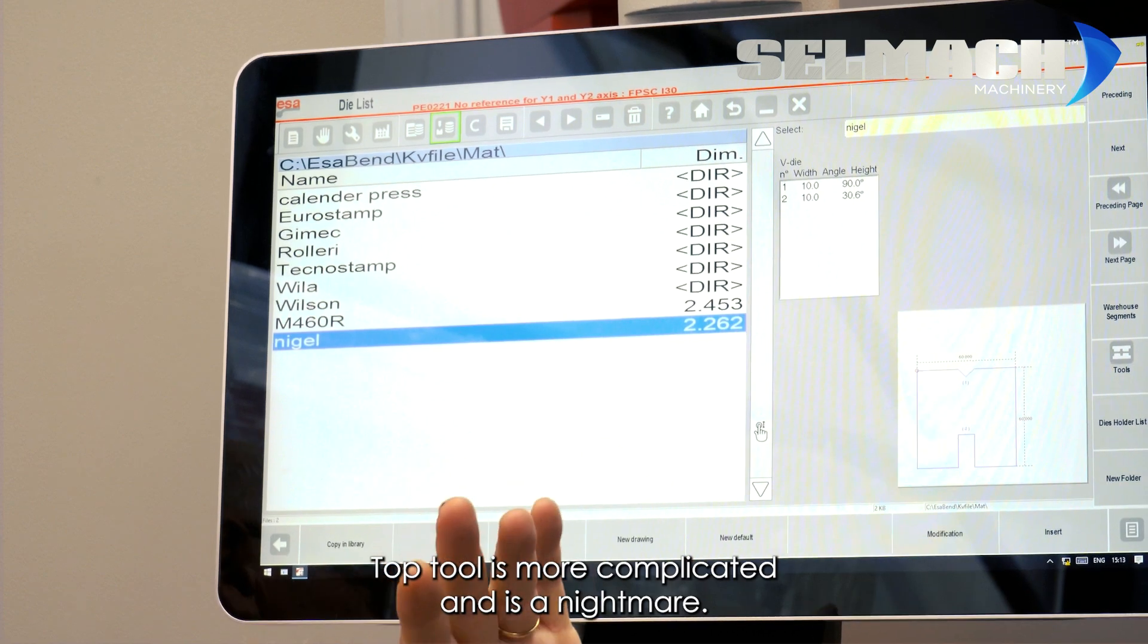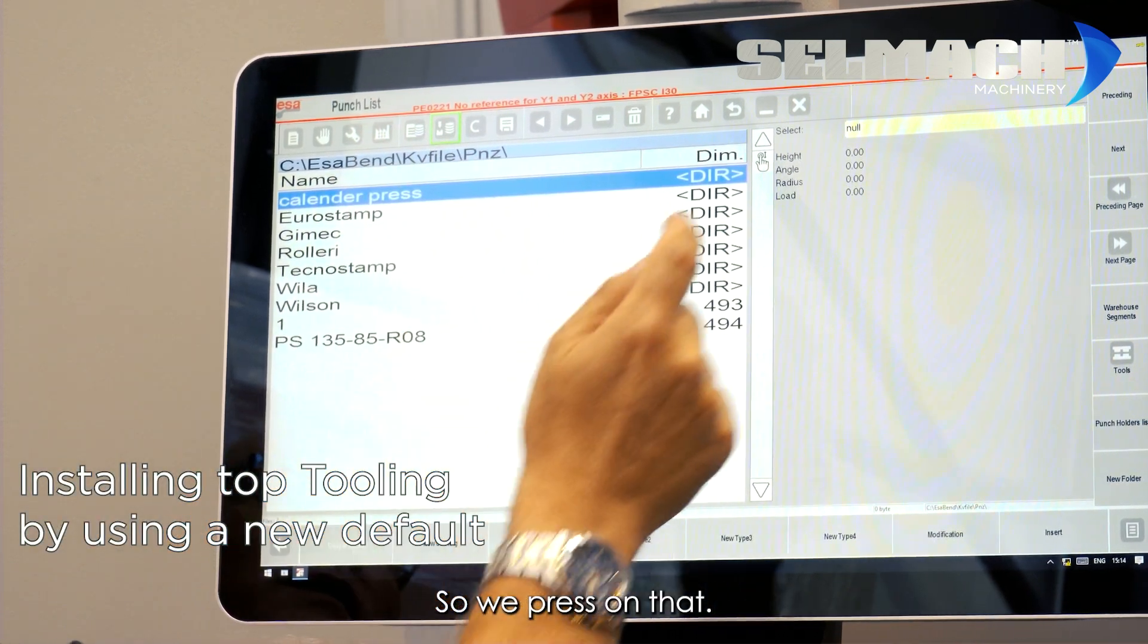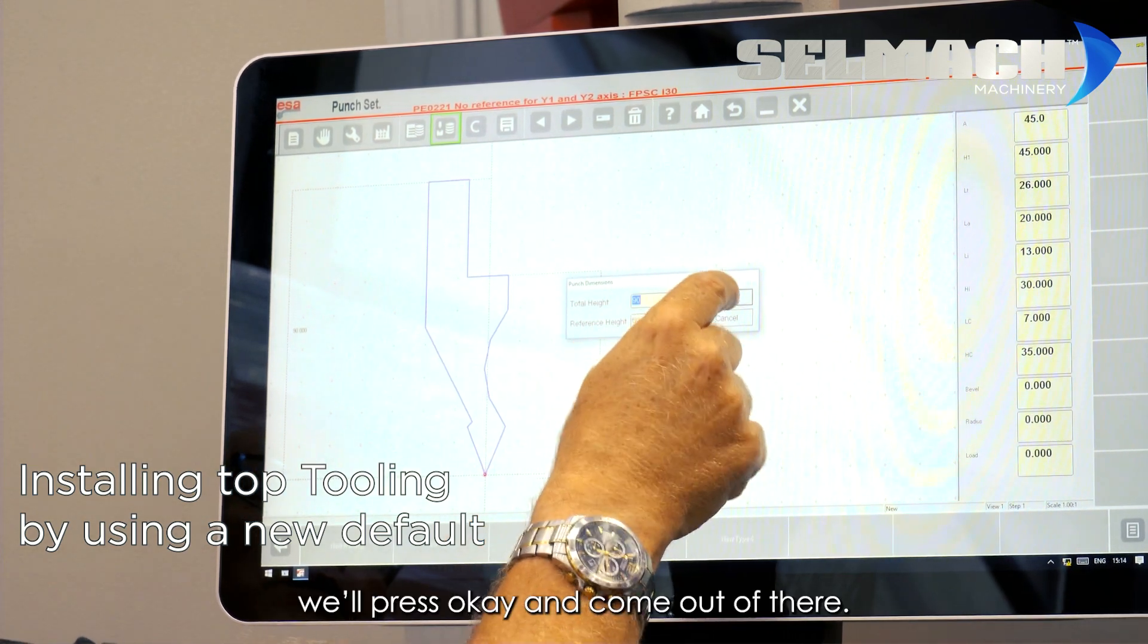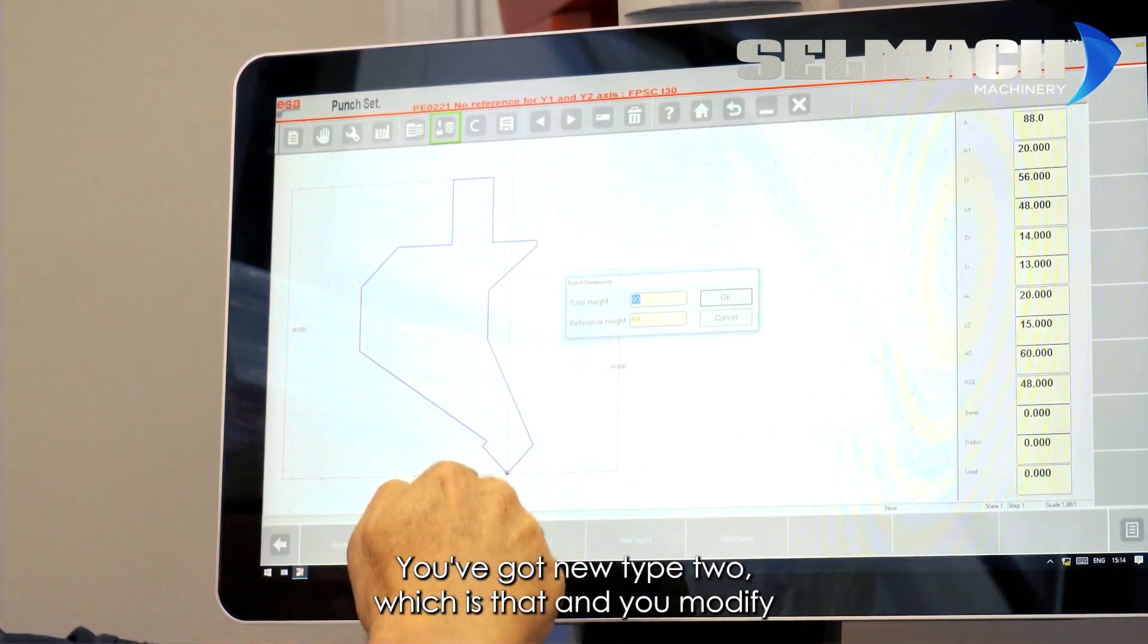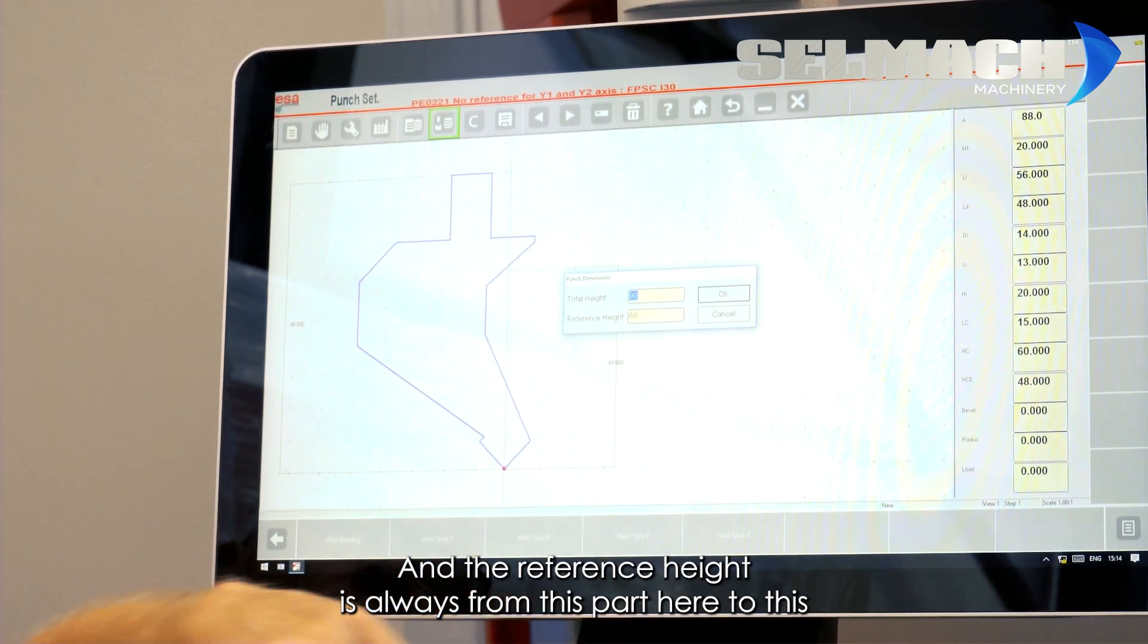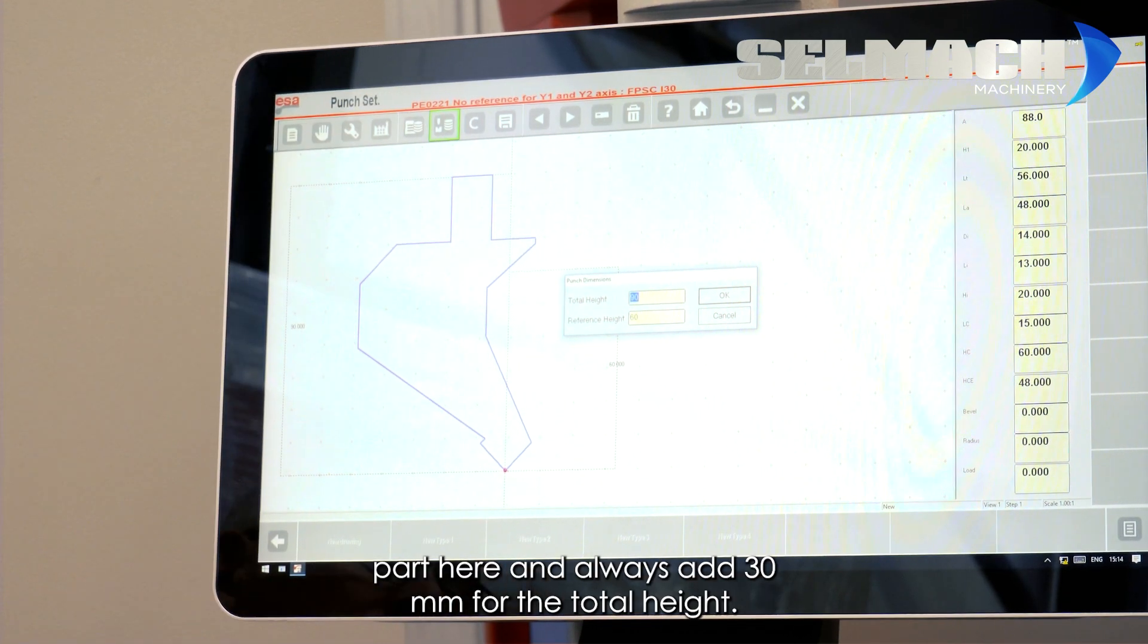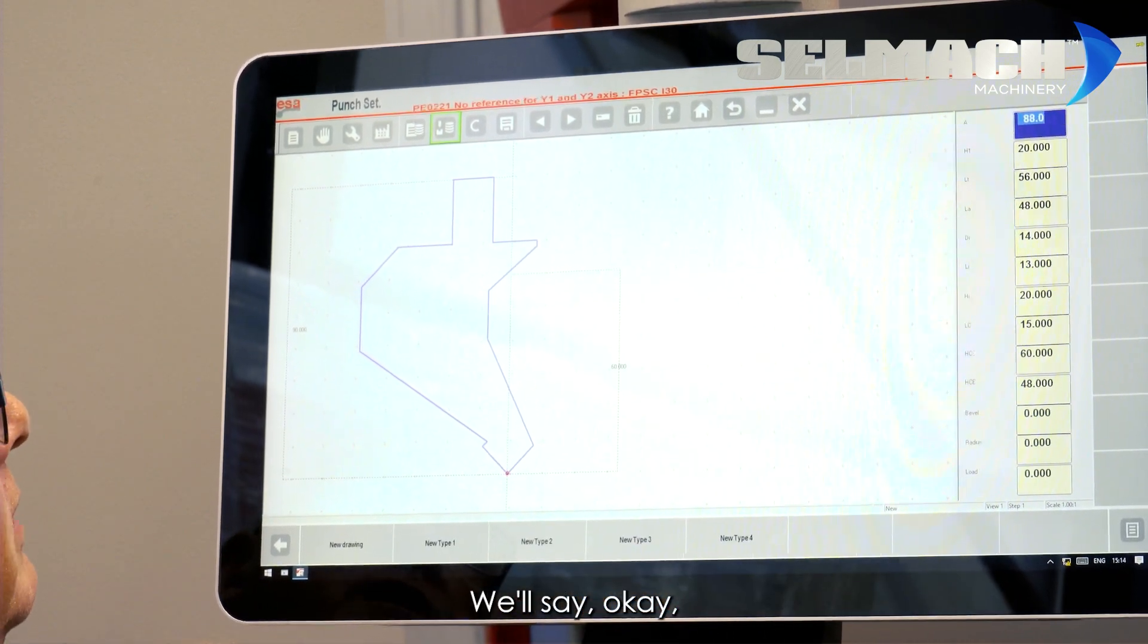Top tooling is more complicated and is a nightmare. Let's have a go. So, we press on that. You've got new type 1, which is that. We'll press OK and come out of there. You've got new type 2, which is that. And you modify all these things to suit your tool, giving it its reference height. And the reference height is always from this part here to this part here. And always add 30mm for the total height, because the tang is always 30mm on our tooling. We'll say OK. We'll come out of there.